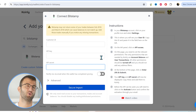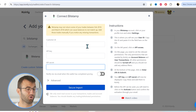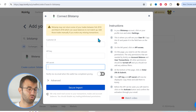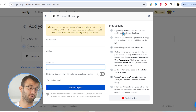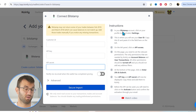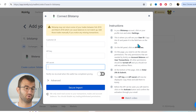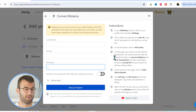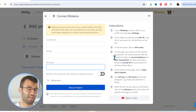A small note before we jump in: Bitstamp may not return some of your trades between February 2018 and March 2018, which can cause balances to not match up. So you will have to add these trades manually, either by manually importing the individual trades or by getting the CSV file. For the API setup, we're looking for three things: the customer ID, the API key, and the API secret.